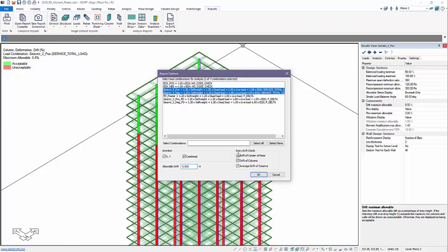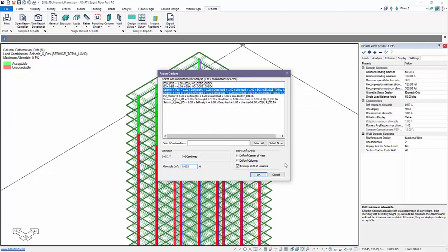And then the locations where we want the story drift to be produced in terms of the graphic or the tabular check will be center of mass, column locations. That would be the column nodes and also the average drift of columns. That would be all columns in a story.